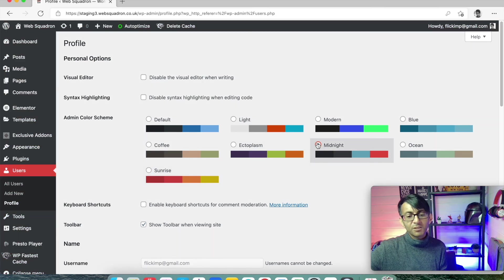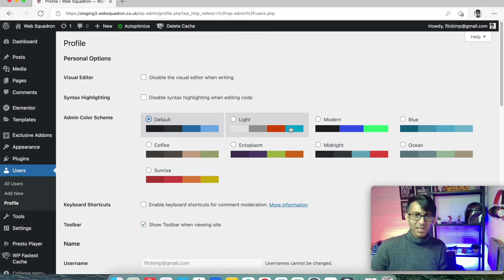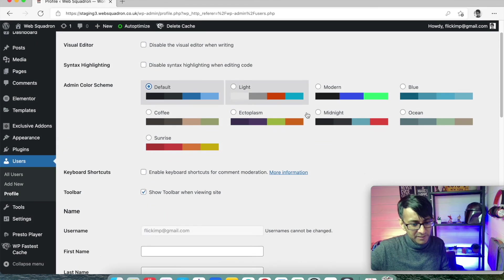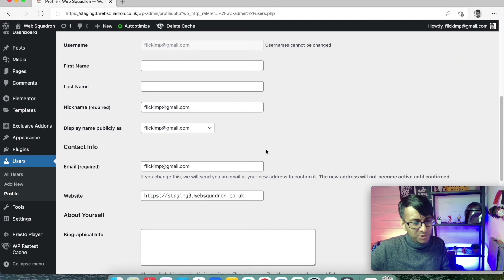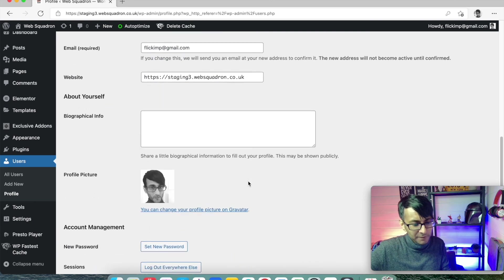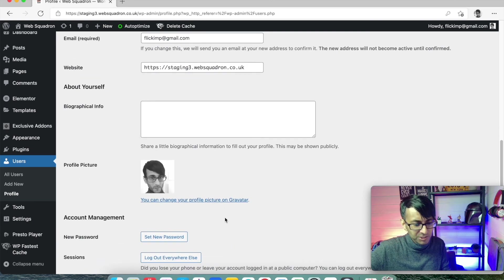Don't spend a lot of time on this. It's not massively important, but you can modify it. And you can also change your password if you want.